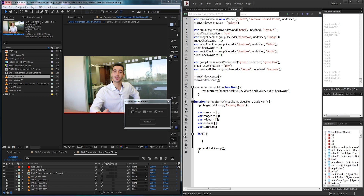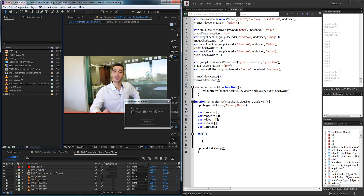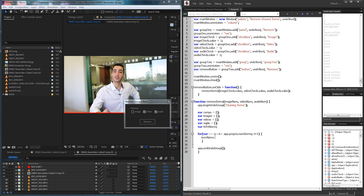Inside the loop we're going to run through all of the items within our project panel. We'll start at var i equal to 1, run while i is less than or equal to app.project.numItems, and increment i by 1. Each time through, we grab our item name and set it equal to the current item — this is just to save some space.